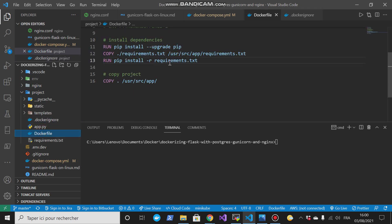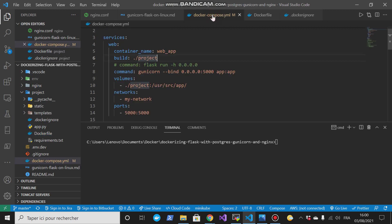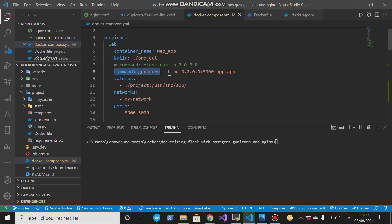Then we will run, once the container starts, this command will be executed. So this command is gunicorn bind.